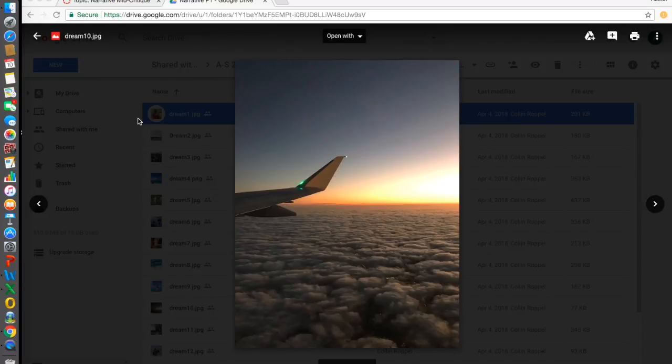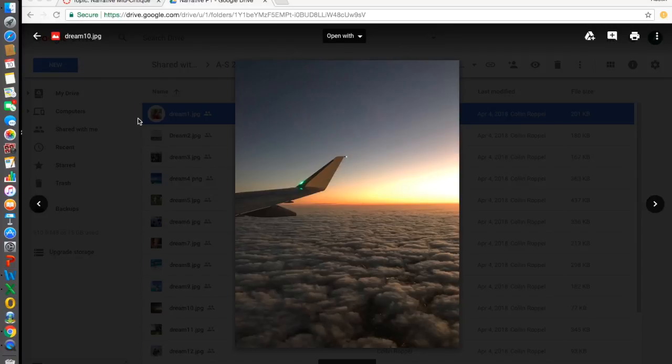Another thing I would change is, depending on what I was trying to convey, I would crop out the airplane wing and just have the sky. That way, it's like you're falling from the heavens or something—that's part of your dream.